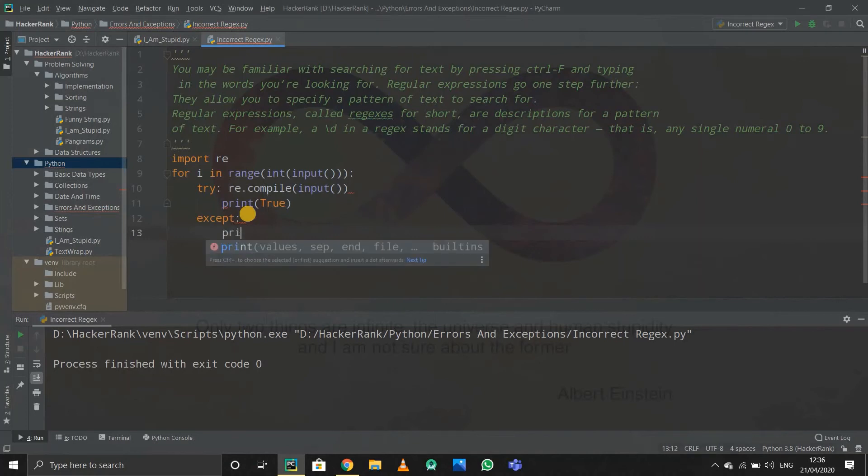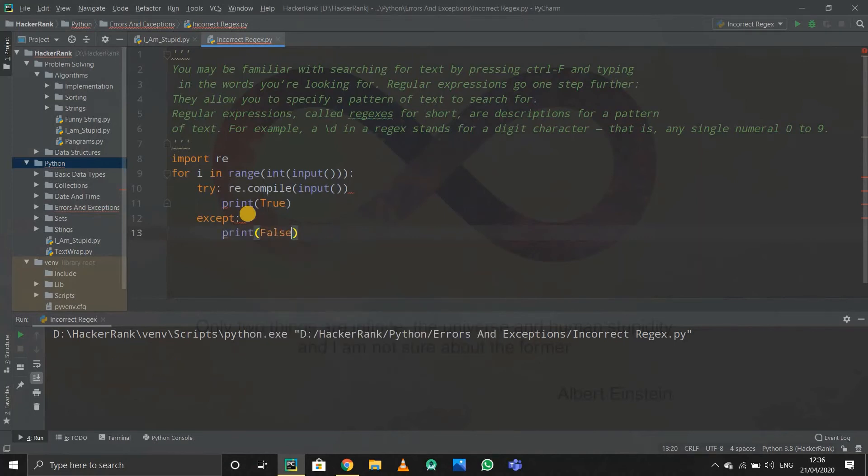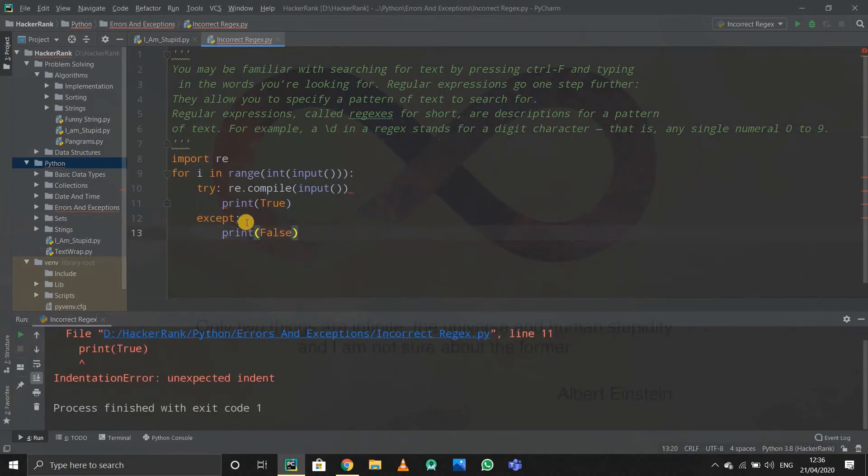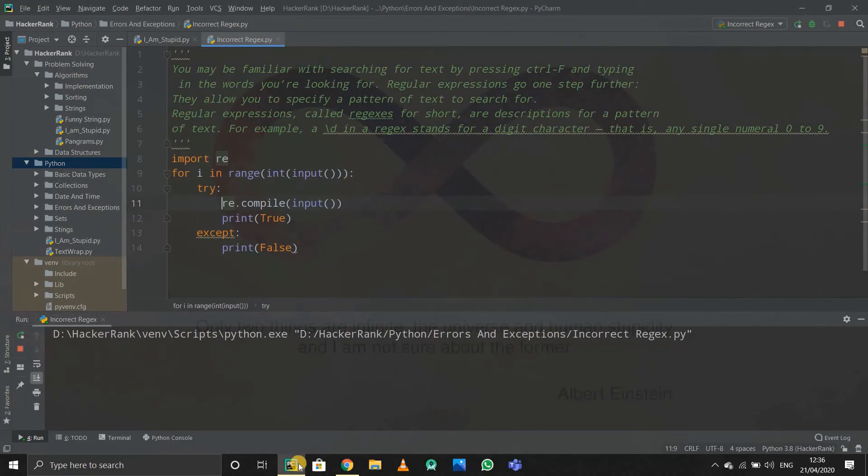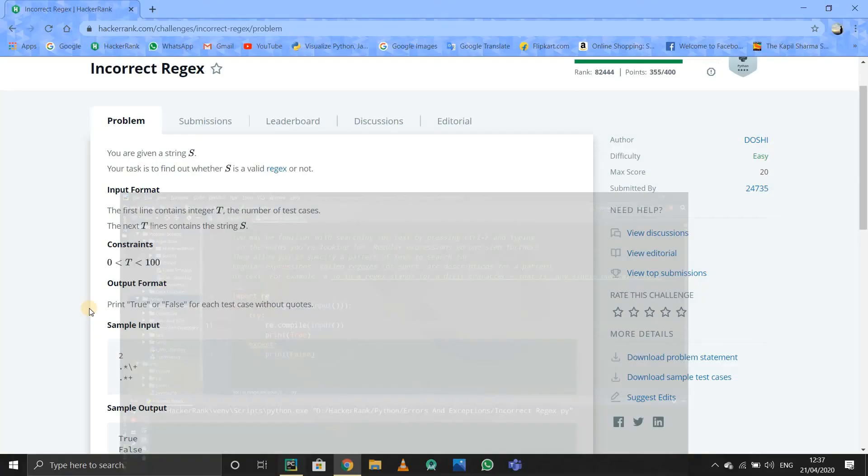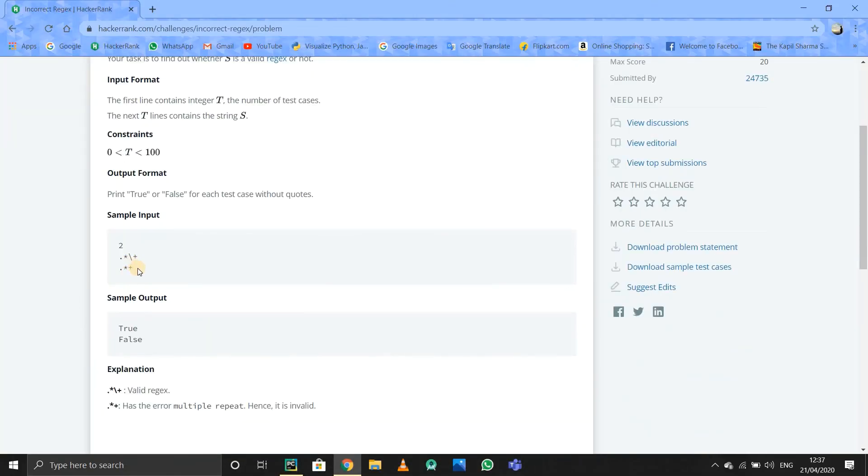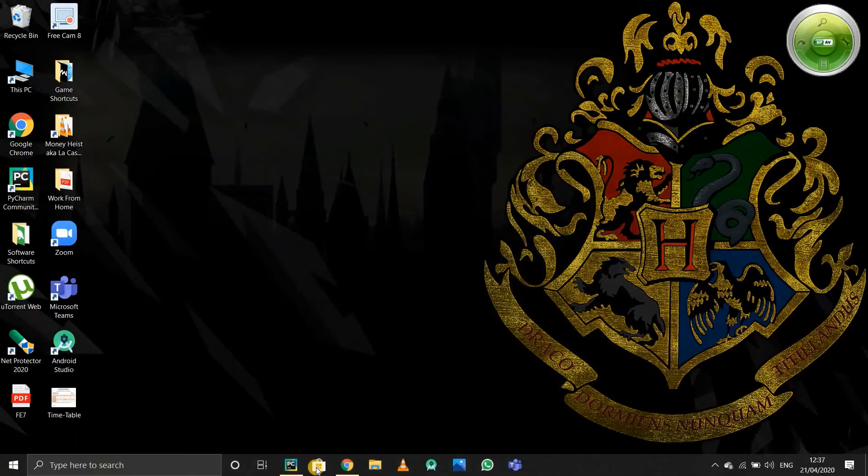I'll take the sample input and check it. The answer will be true and false. I'll just copy it and paste it on the HackerRank platform to check all the test cases.